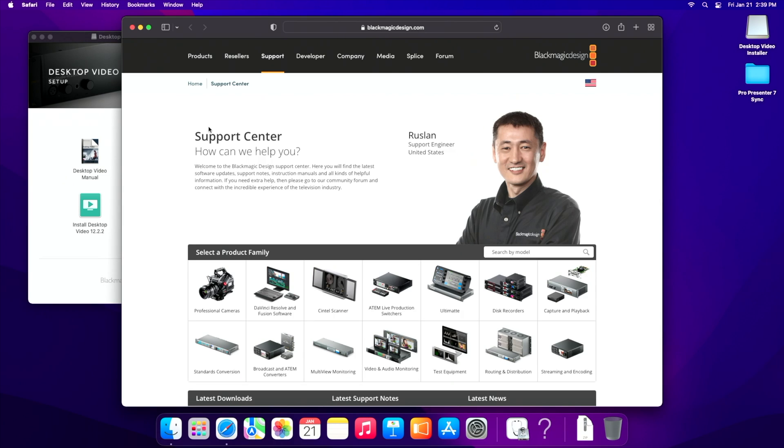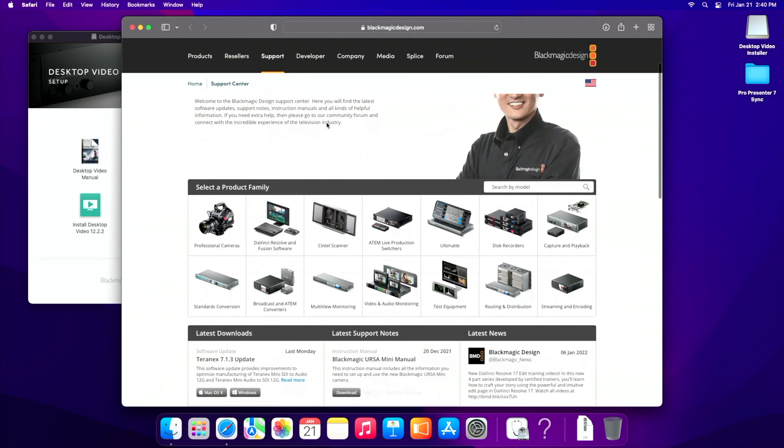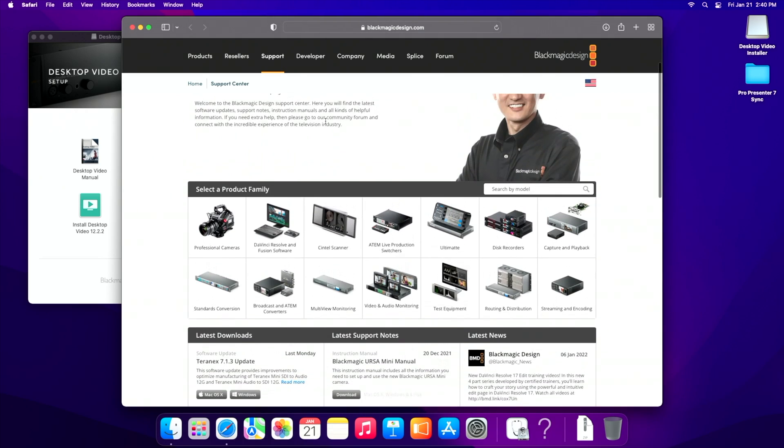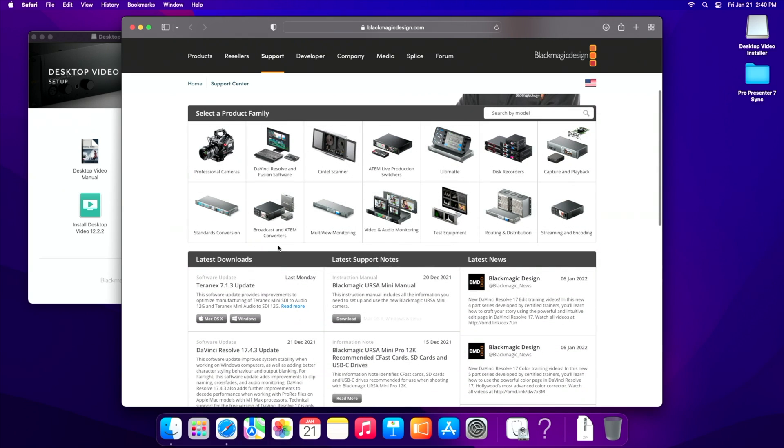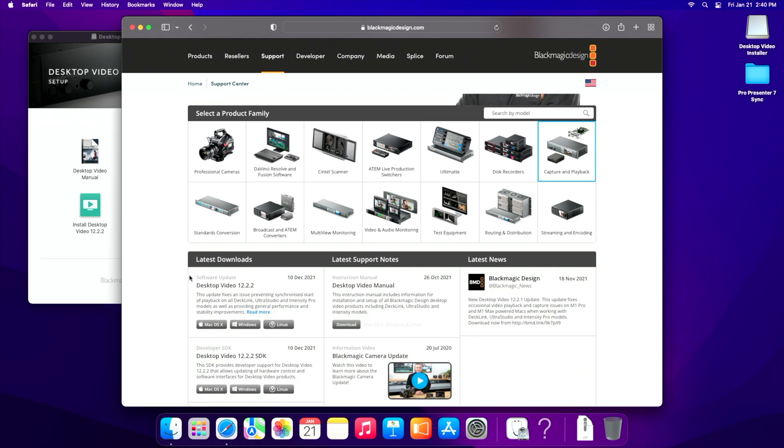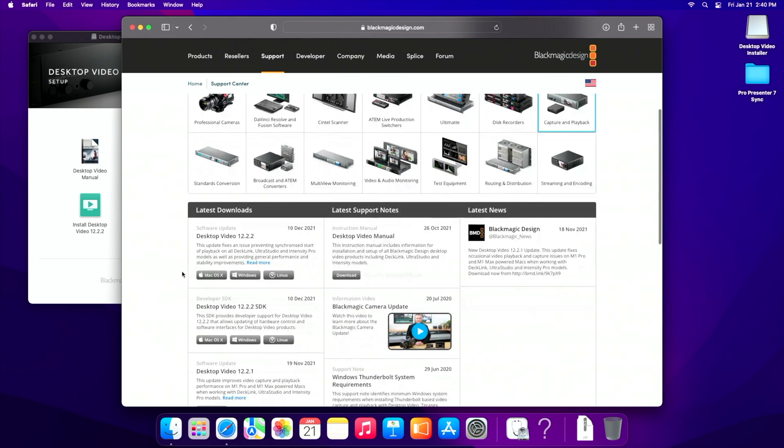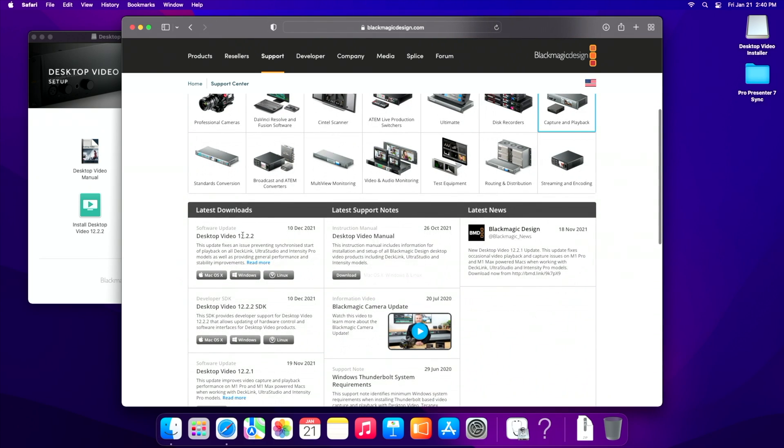If you're not sure where to find desktop video online, what you want to do is go to blackmagicdesign.com and then click support. That will take you to this page and it'll say how can we help you. You can do it two ways, you can either just scroll or you can kind of shortcut it and say go to capture and playback and it's going to show you desktop video, whatever the most recent releases.